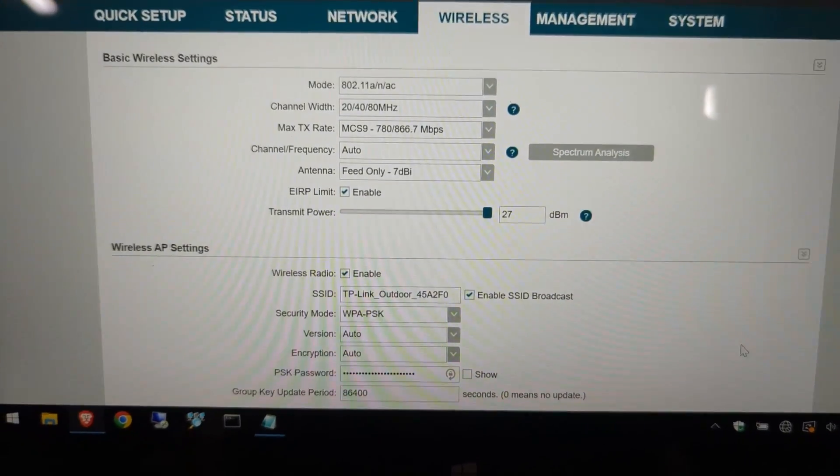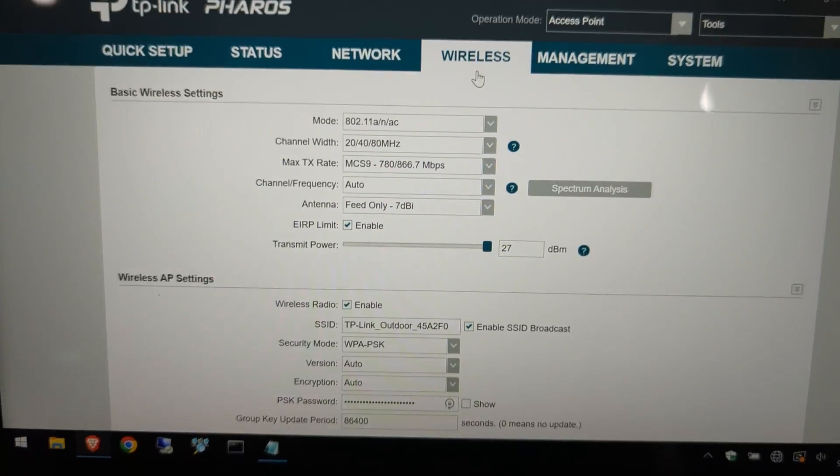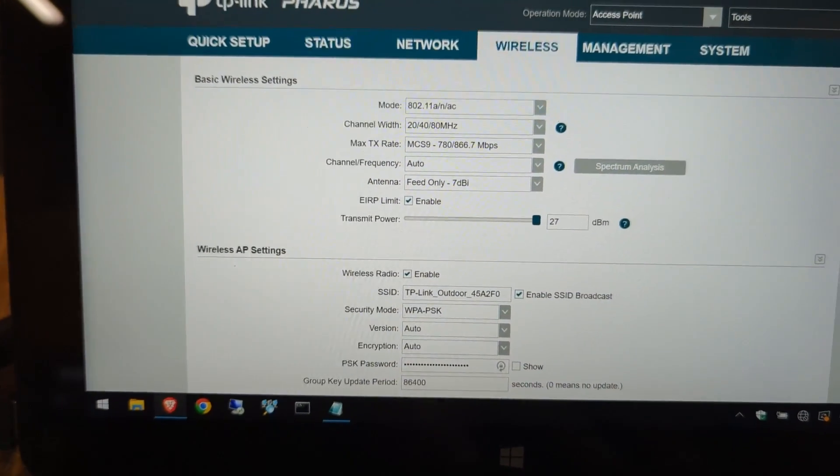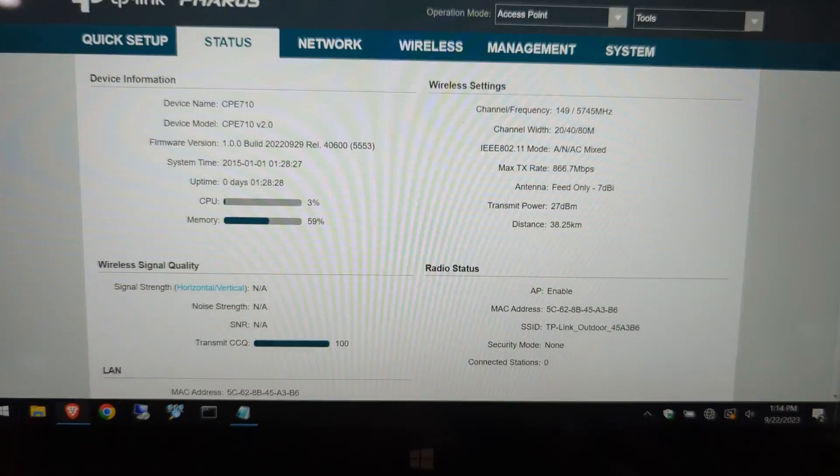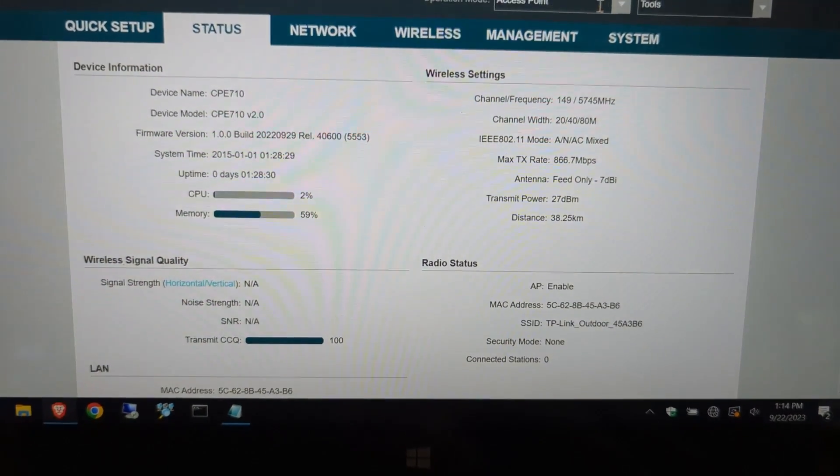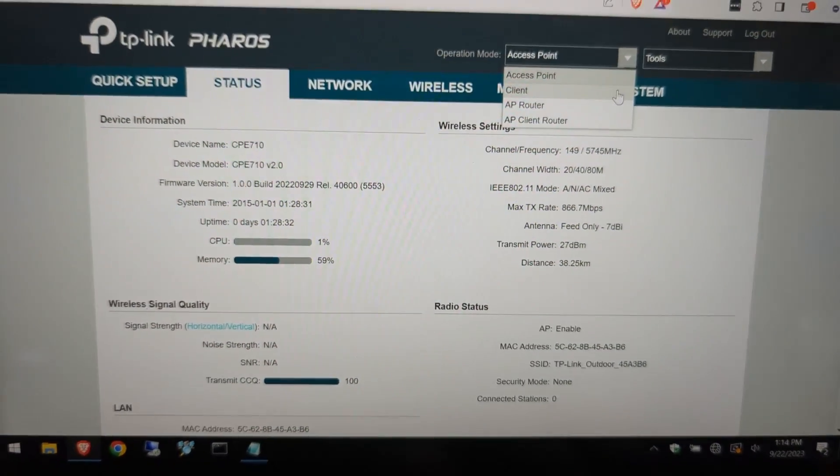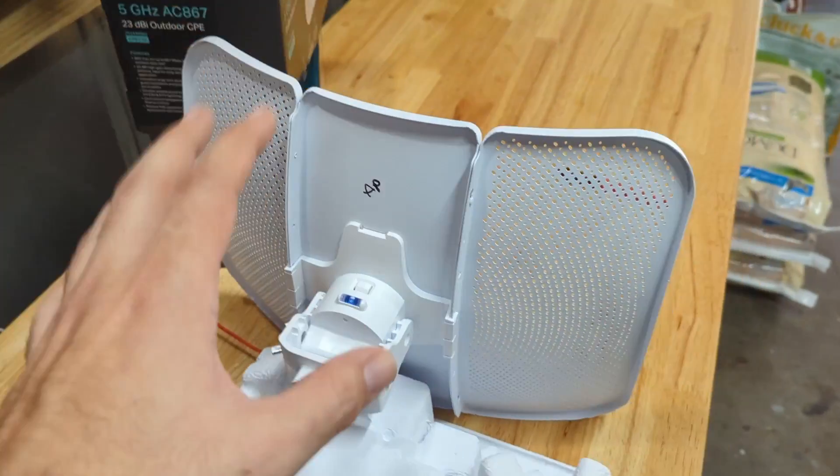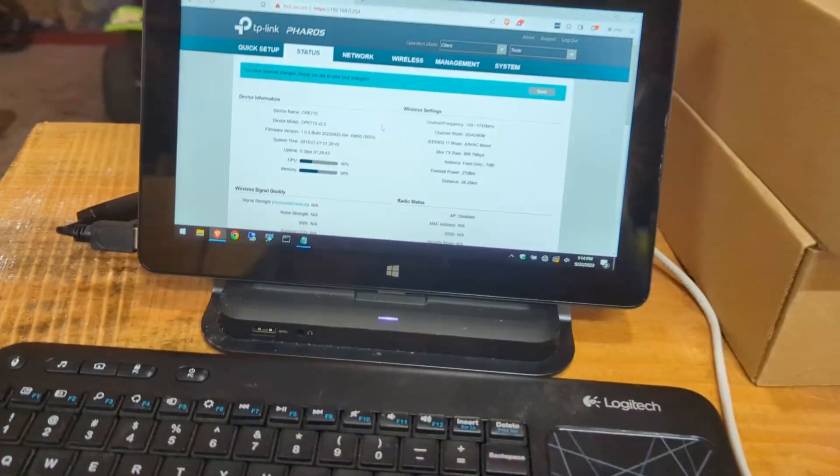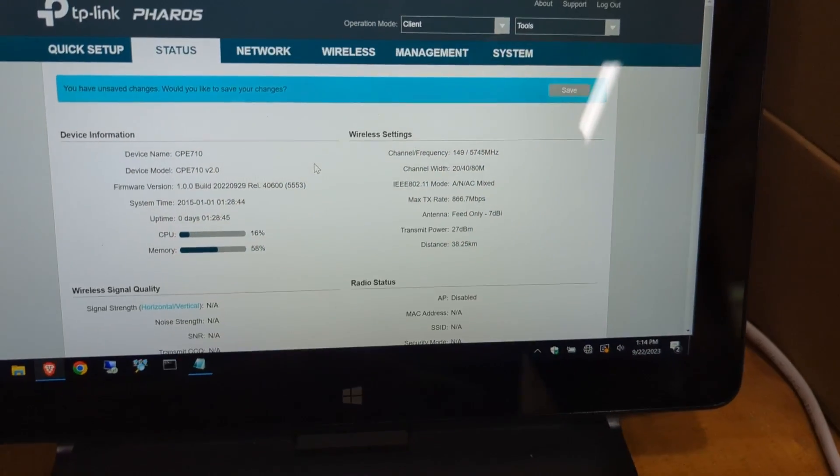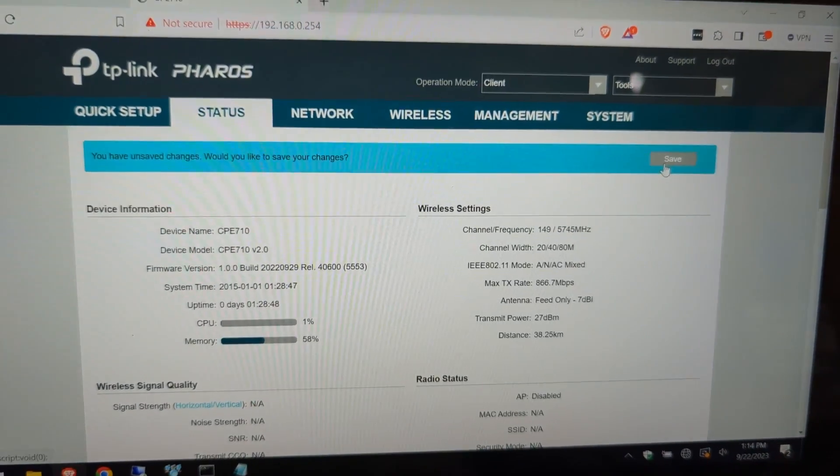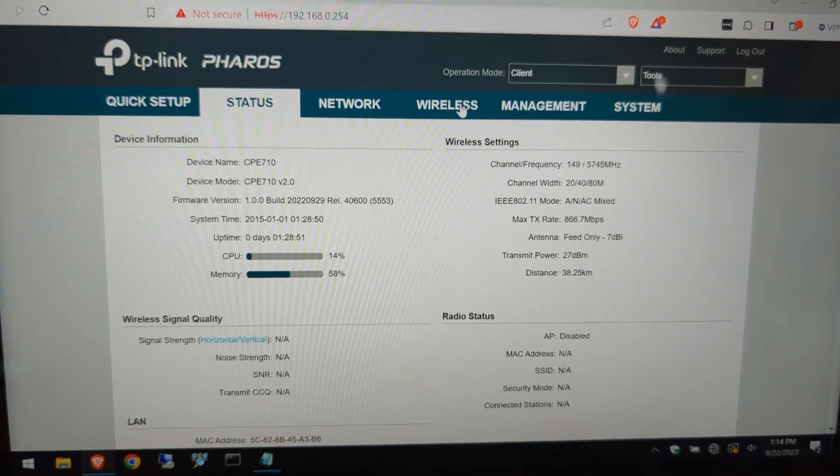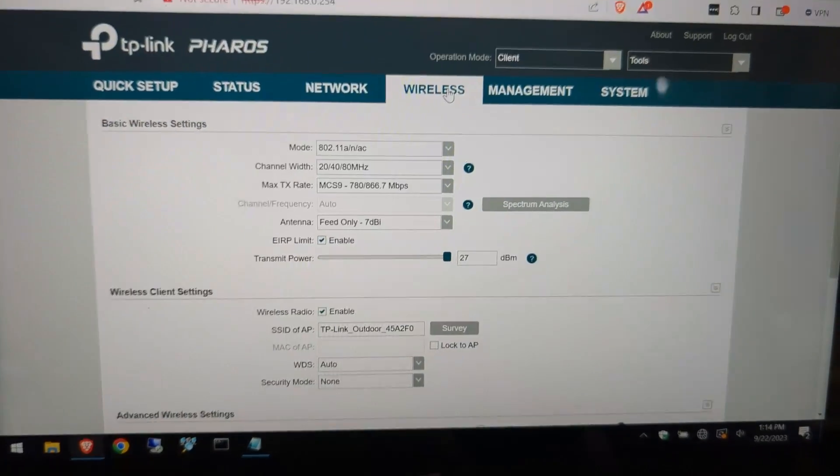And then once we apply, then we're good on this access point. Then we're going to go to the second access point, which is going to be our client. So we need to change the operating mode up here from access point down to client. So we're going to hit yes to that. Like I said, this is going to be our main access point. That's our client. So we need to get that into client mode so then it can connect to a wireless signal. So once we change that, we're going to hit the save icon up here. Then we're going to go to the same tab here, wireless.